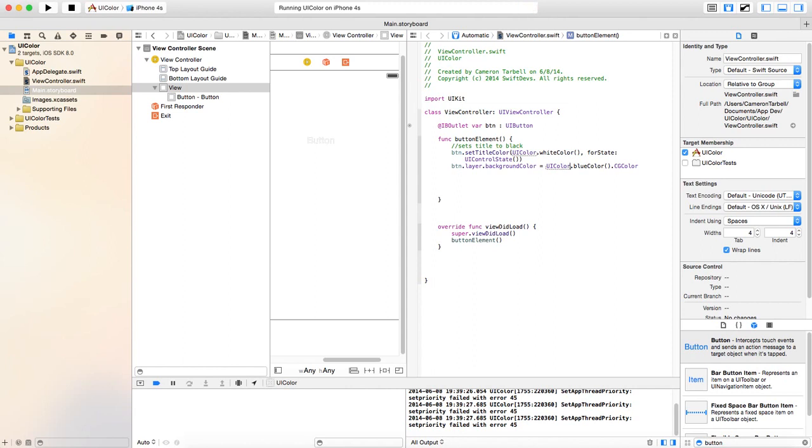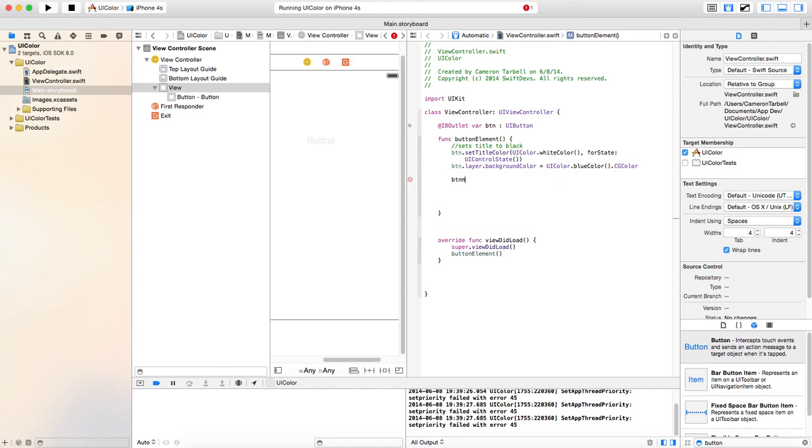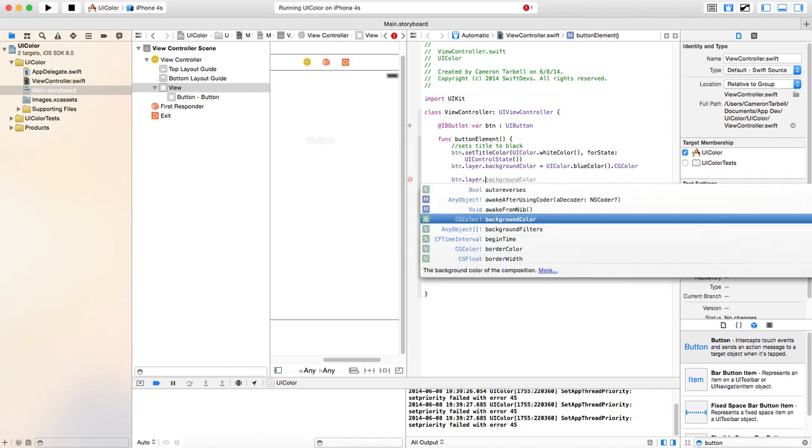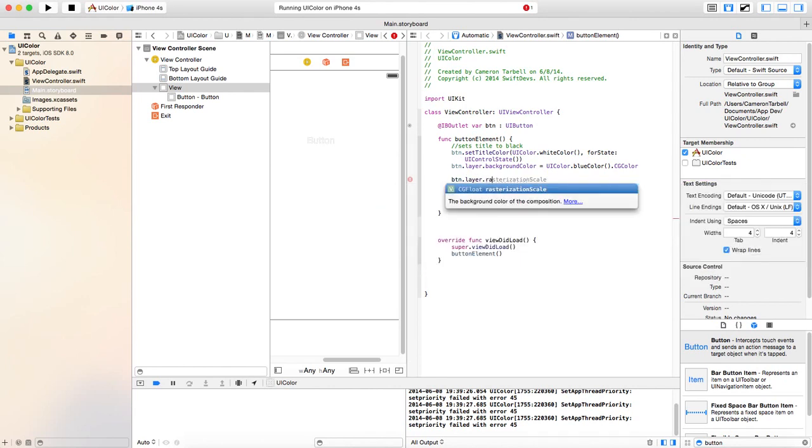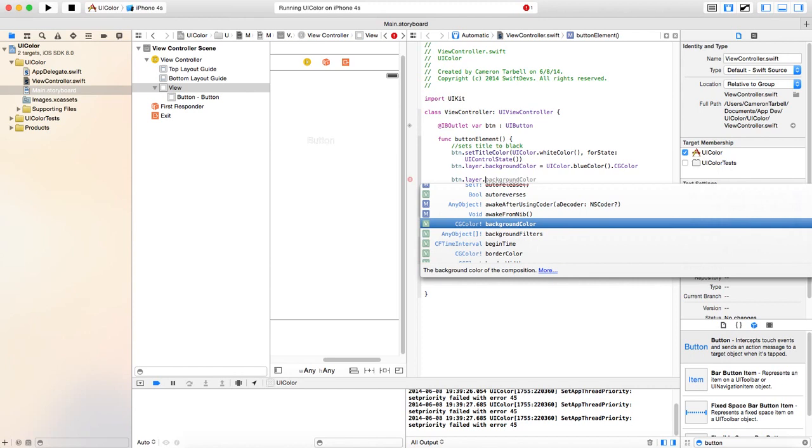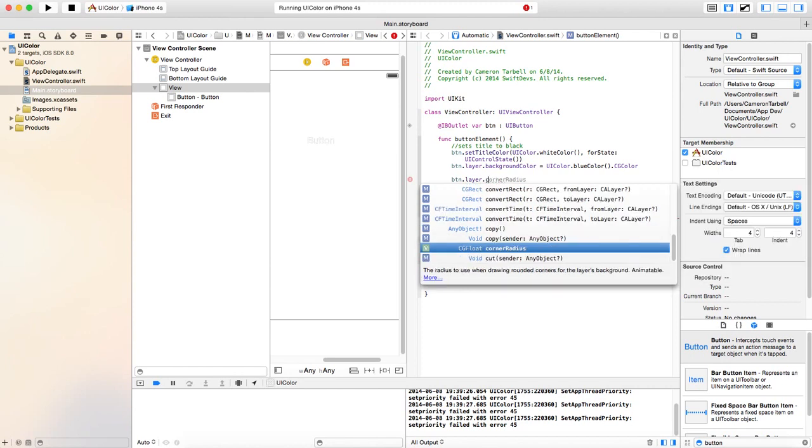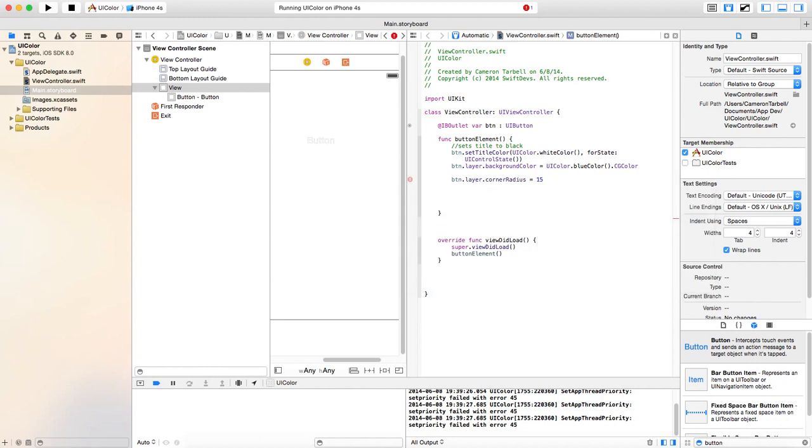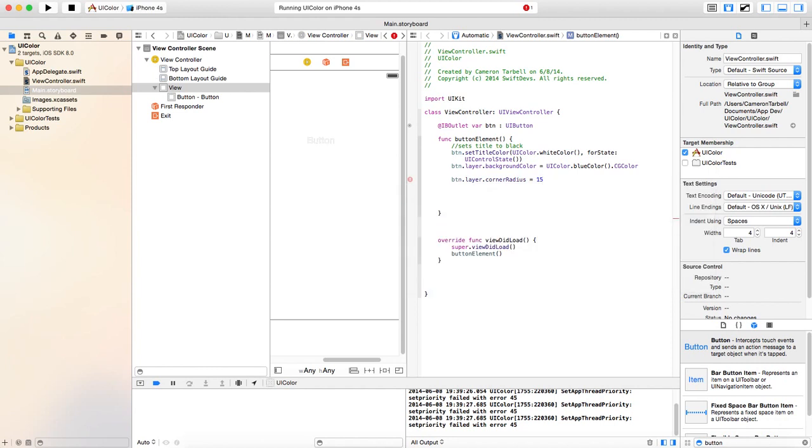So, next thing, we're going to add another layer to our button. And what we're going to do is we're going to round the edges of it, make it look a little more user-friendly. So, btn.layer.cornerRadius. Button.layer.cornerRadius equals, I'm going to go with 15. Let's have 15. There we go.